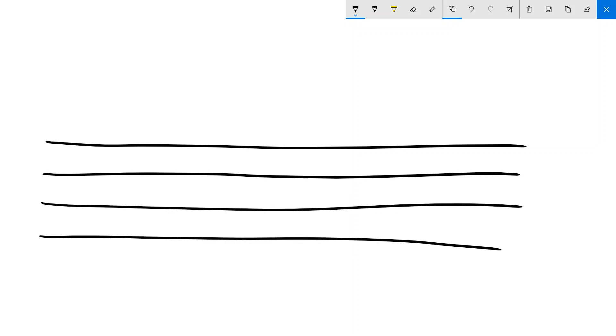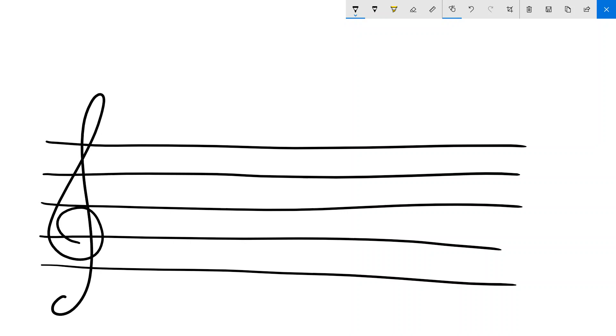So I'll do my stave. I'm going to do a treble clef again. And then my saying: Fish Can't Get Drunk After Eating Bait.